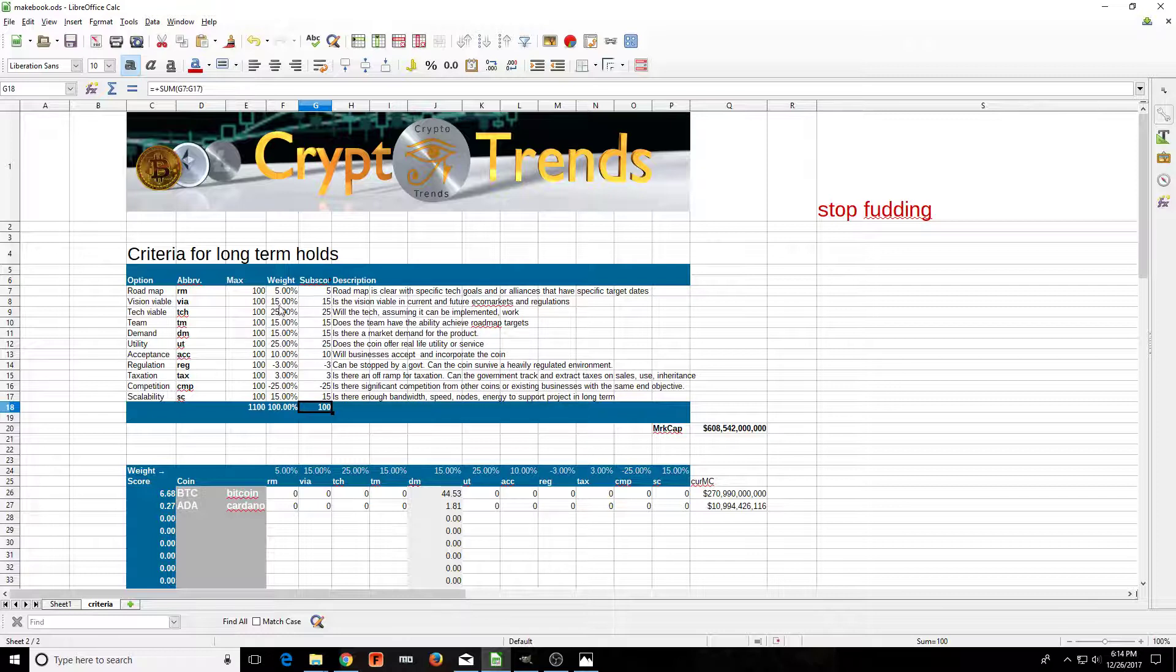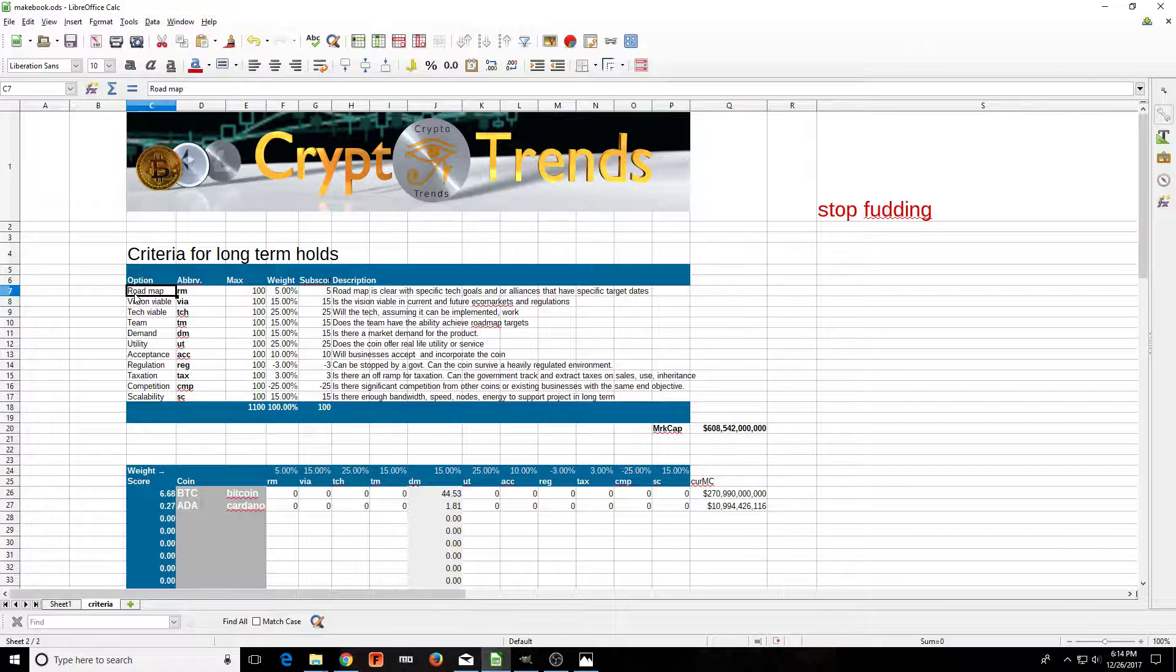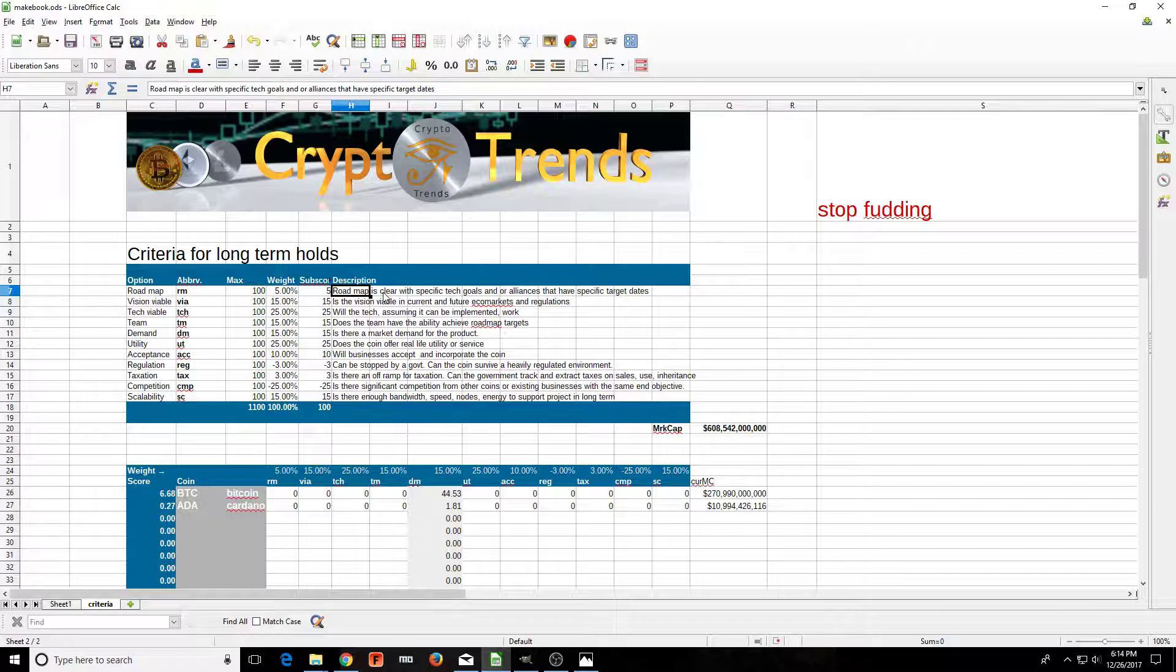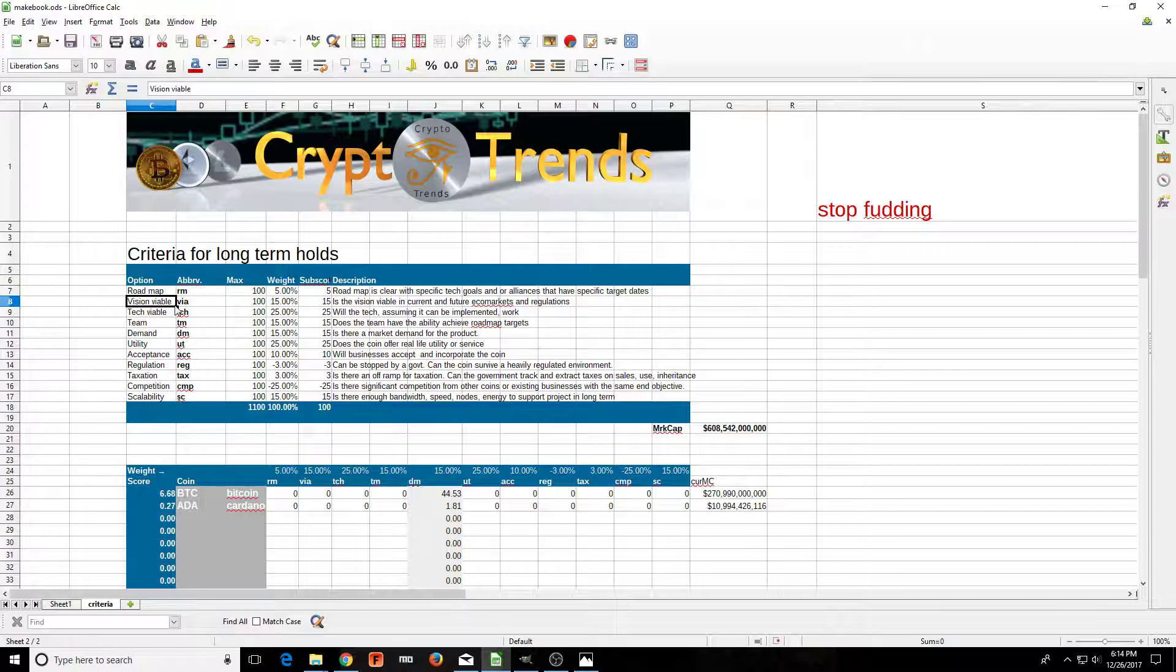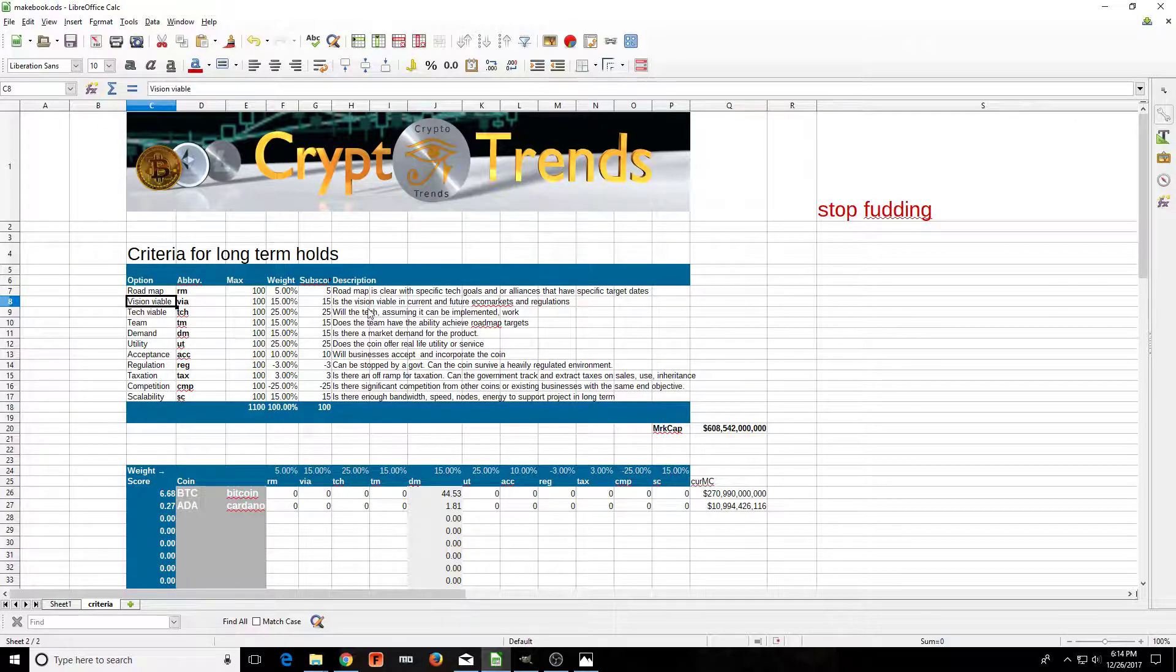First off, roadmap. Criteria number one: Is the roadmap clear with specific tech goals and/or alliances that have specified target dates? Do they have a roadmap, do they have dates?